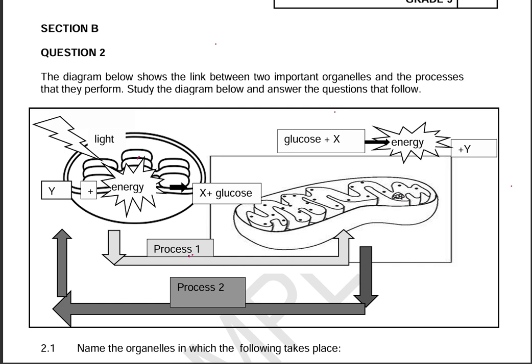We are going to be answering two questions in this video. The diagram below shows the link between two important organelles — tiny organs that we find within cells — and the processes they perform. You always need to read that little information above a diagram and understand it before attempting the questions. Whenever you have a question with diagrams, you need to analyze the diagram first.